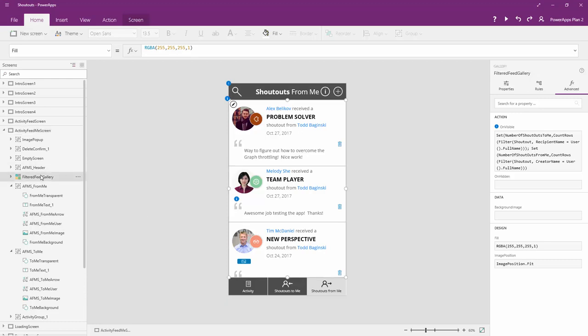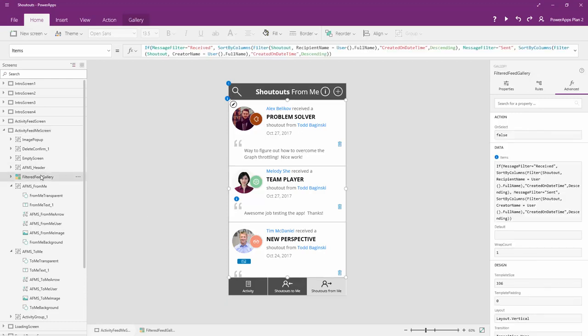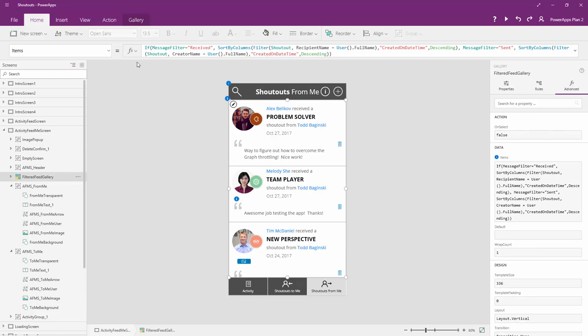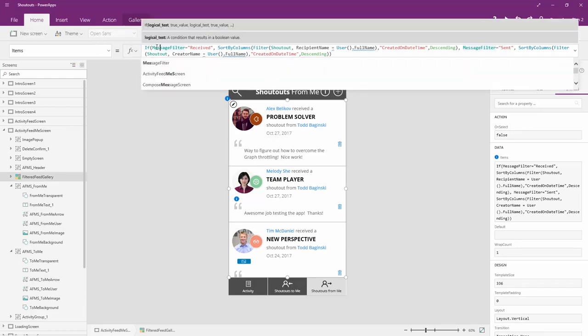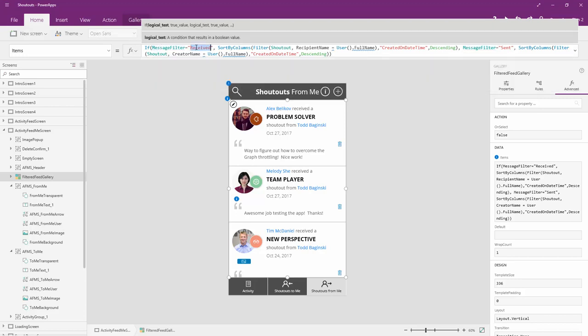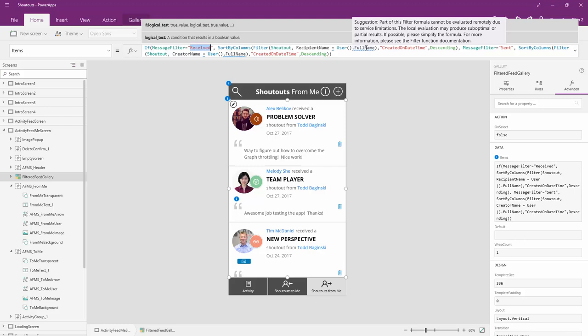So here is my gallery. And if you'll notice in the items collection, I have an if statement which checks the message filter variable right there. If that message filter is received, then I'm going to go get items from my shoutout data source, which is actually an entity in the common data service where the recipient name is equal to the current user's full name.